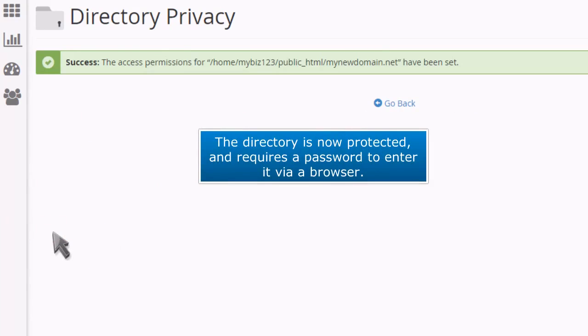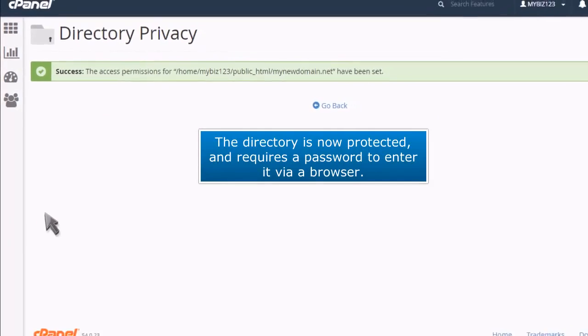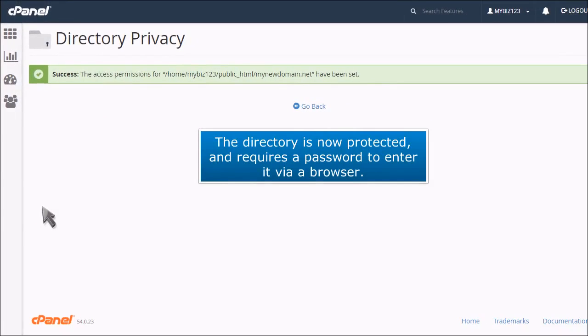The directory is now protected and requires a password to enter it via a browser.